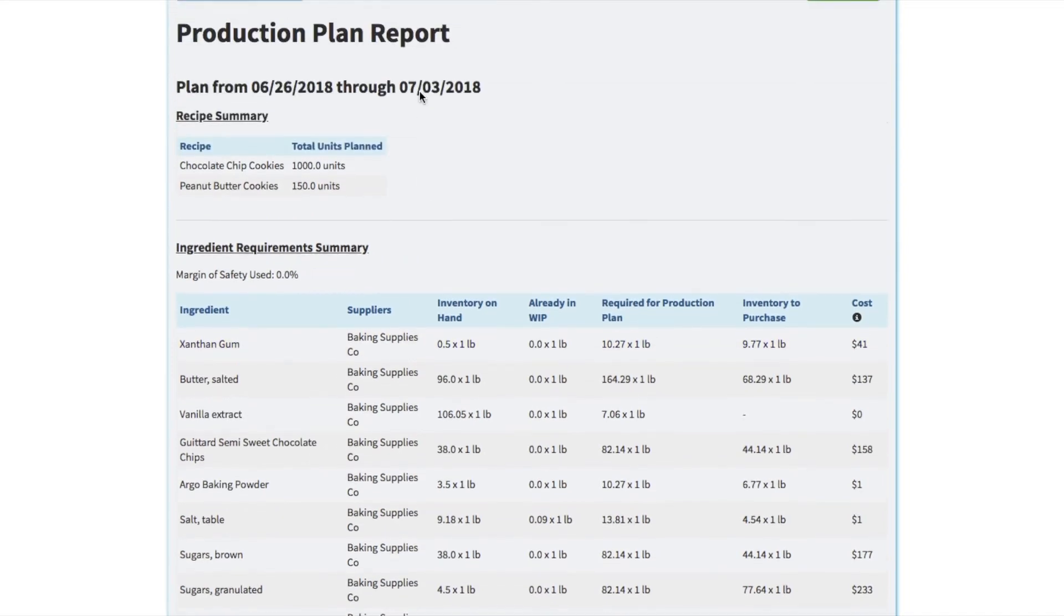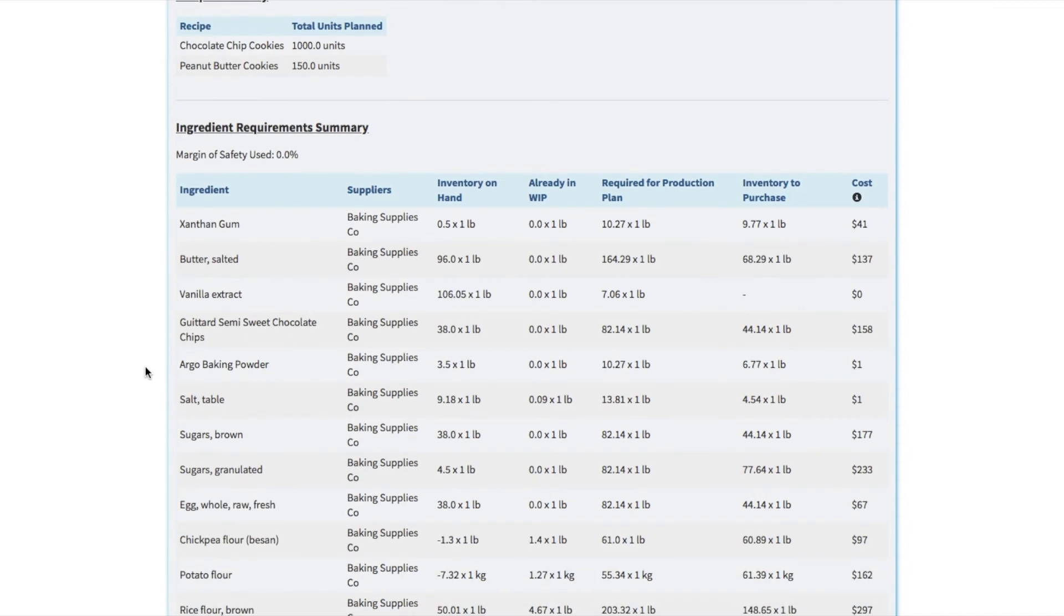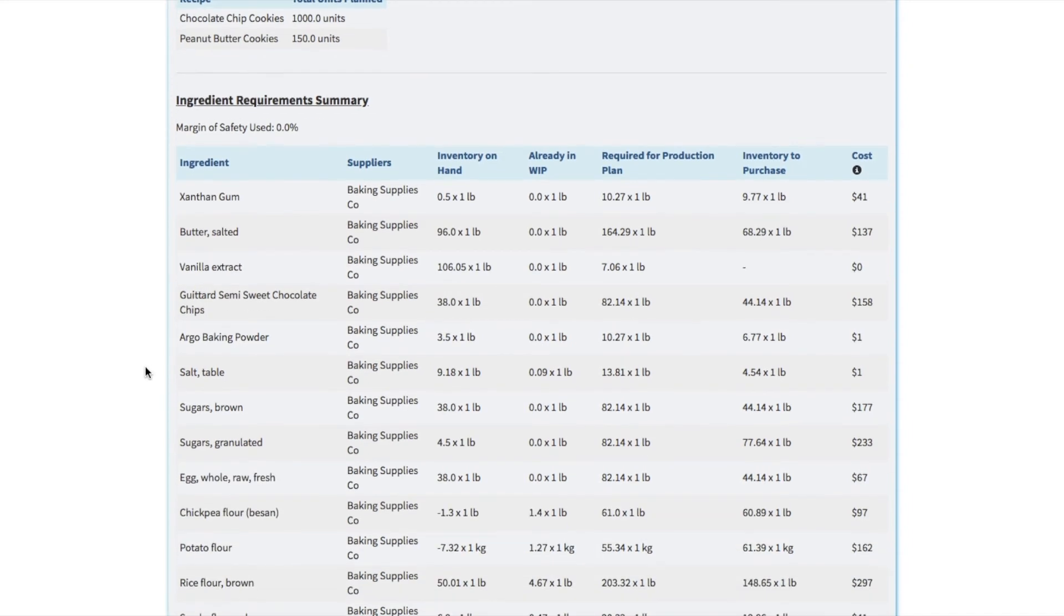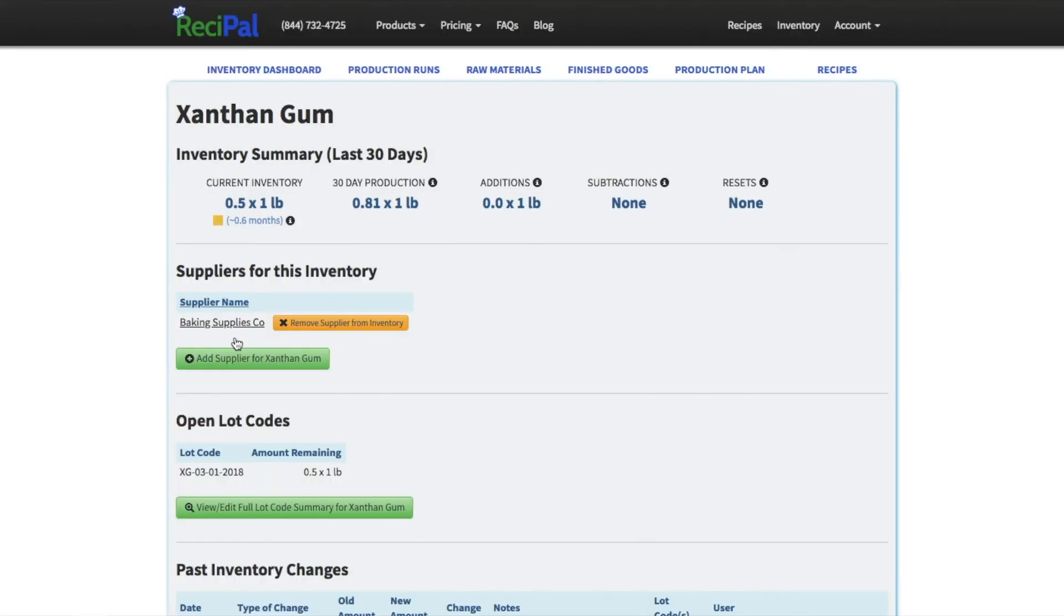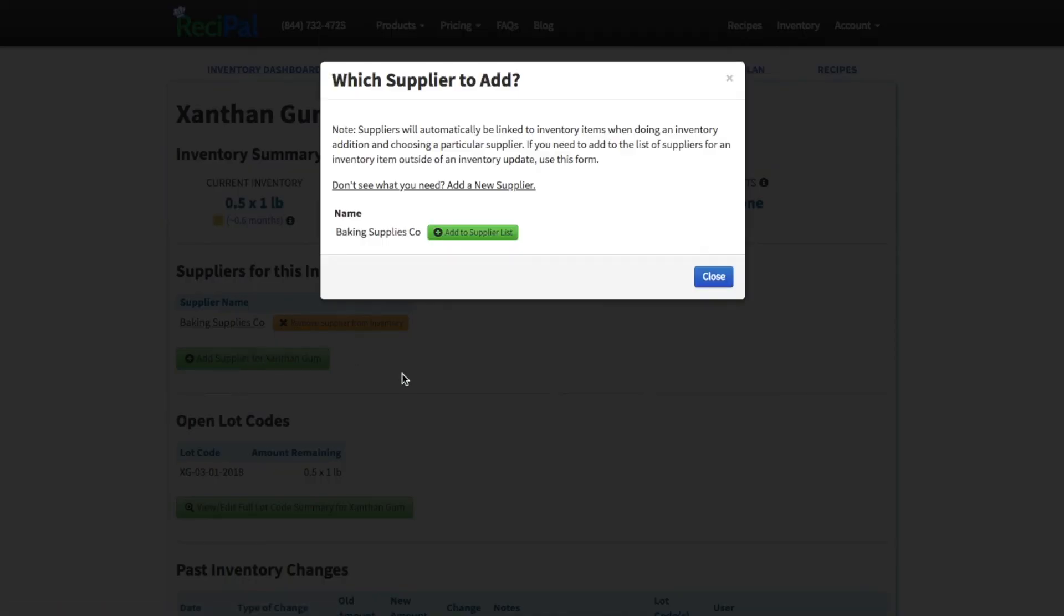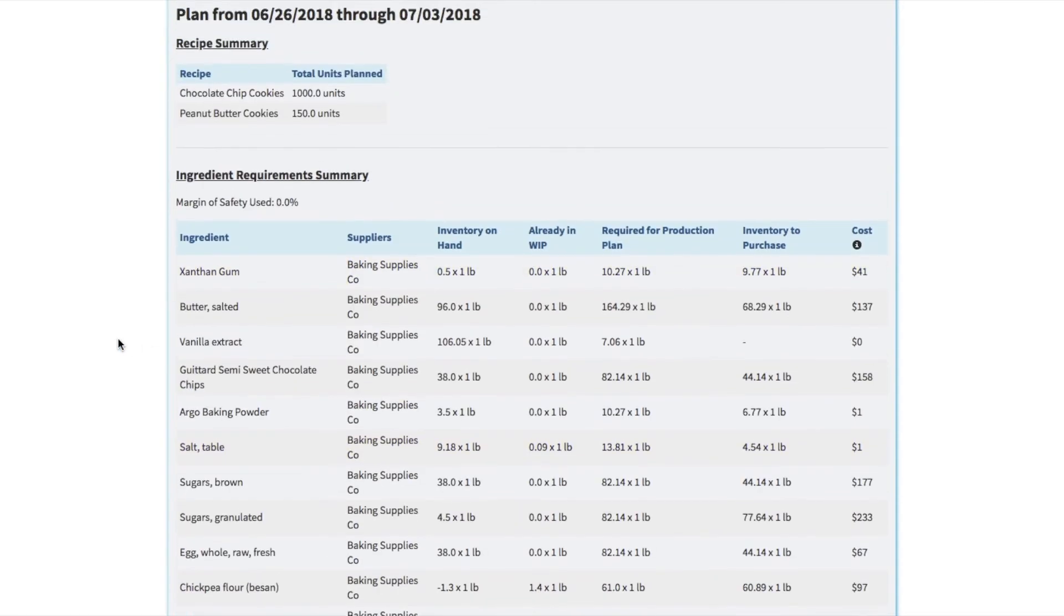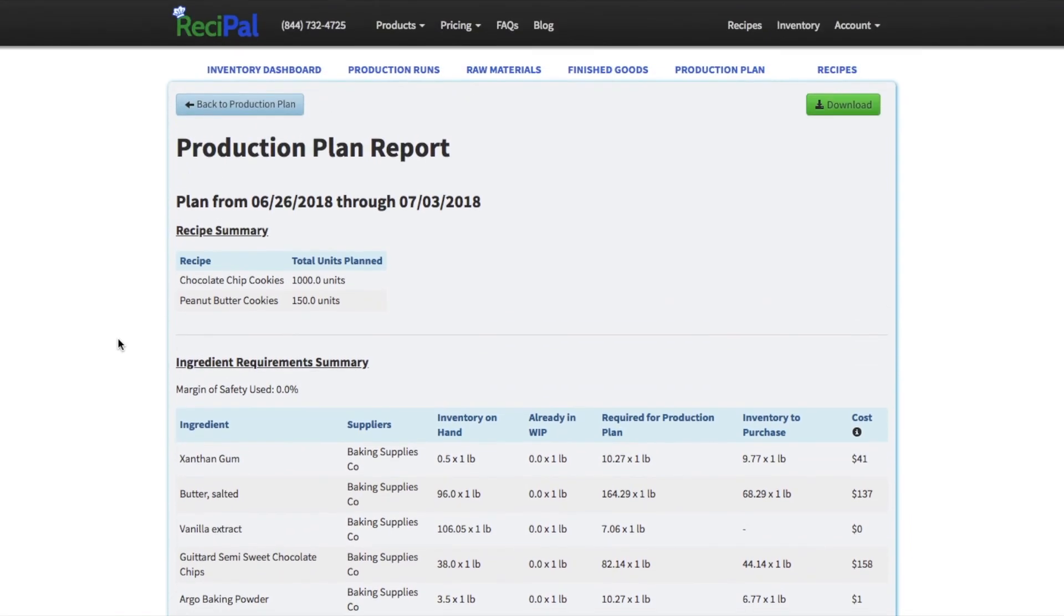If when you're receiving inventory you included the suppliers, those will automatically get added here, just so it's a little bit easier to make a purchase order. You can control those suppliers on inventory history page, you can remove them or add another supplier. We just have the one for our demo account to keep things simple.